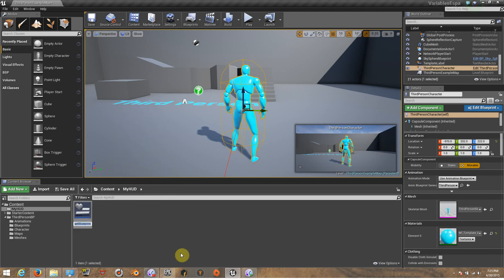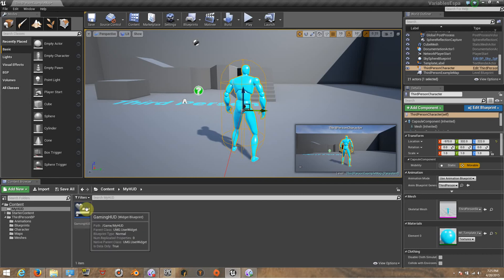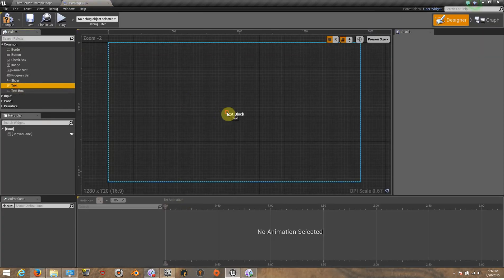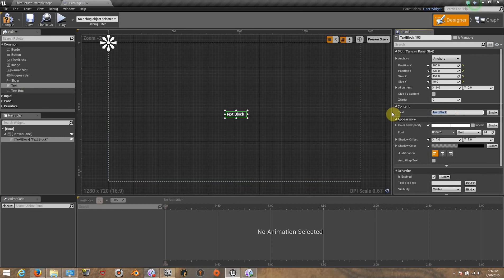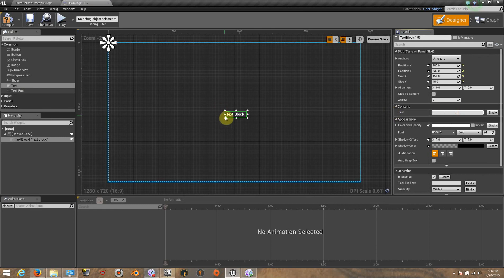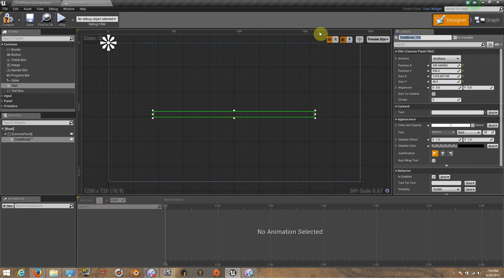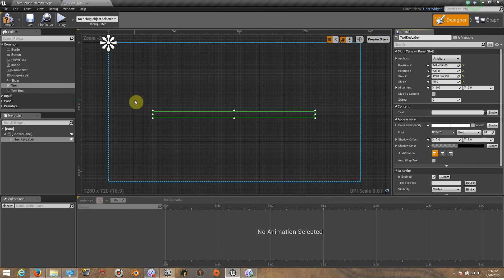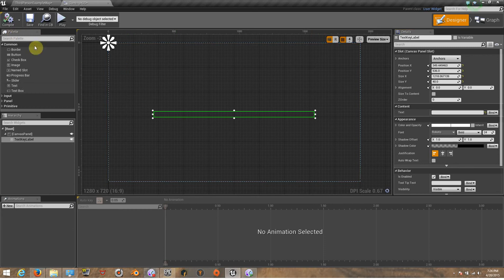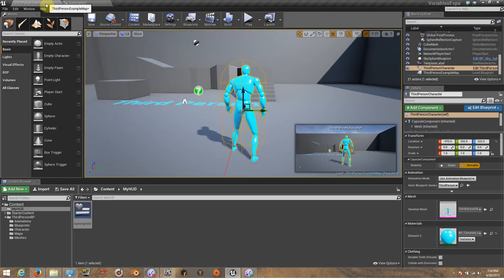This is going to be called 'Gaming HUD.' Inside my Gaming HUD I'm just going to use a text block. If you guys don't know what I'm doing here, you should check the other previous videos for these tutorials on how to make HUDs and how to add them to the viewport. I'm going to put the name — it's going to be 'text label.' I'm not going to do anything else for now, so I'm just going to compile and save.